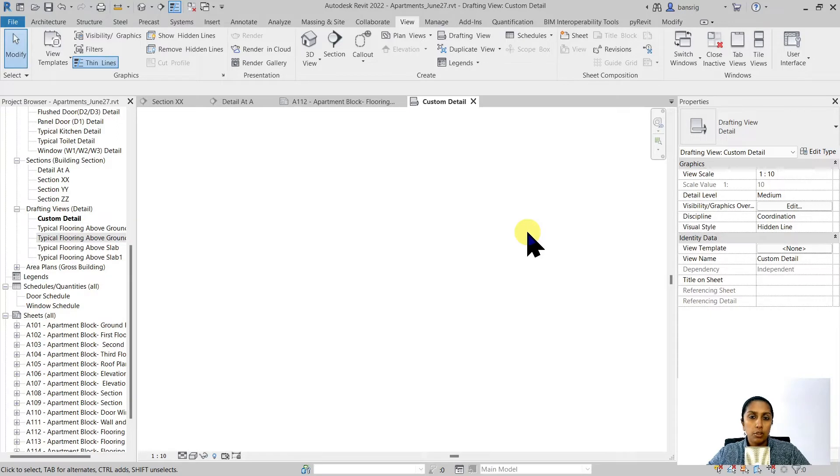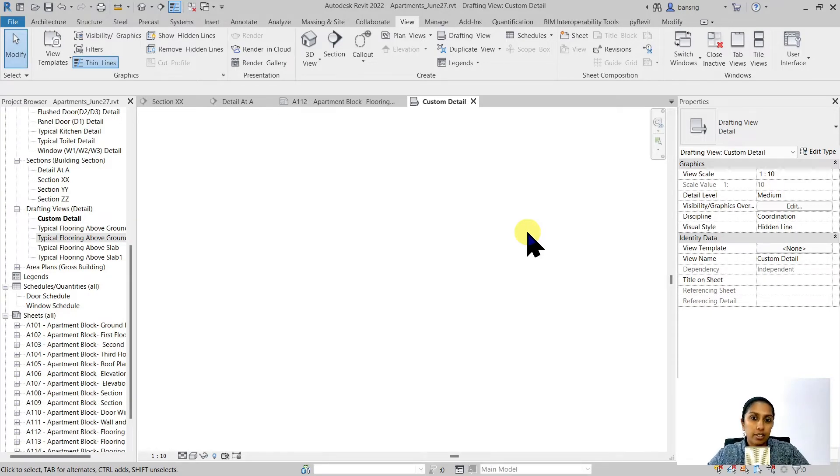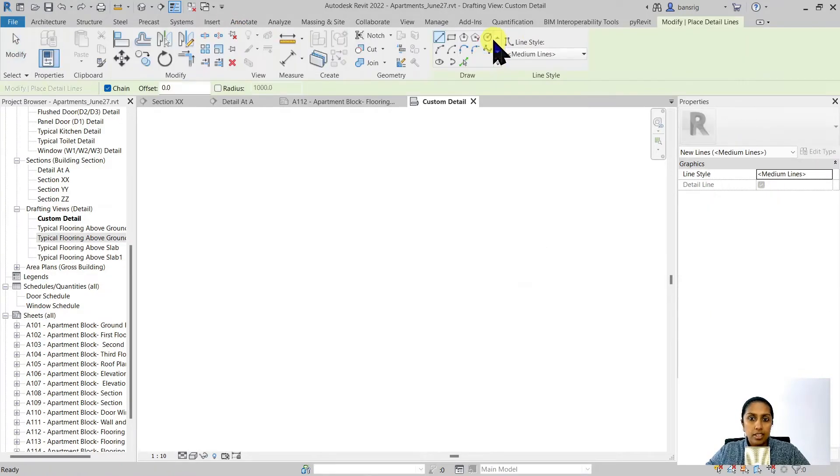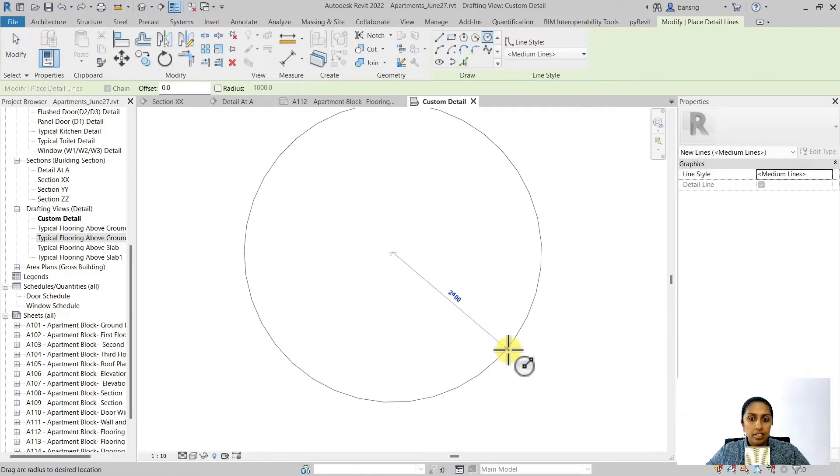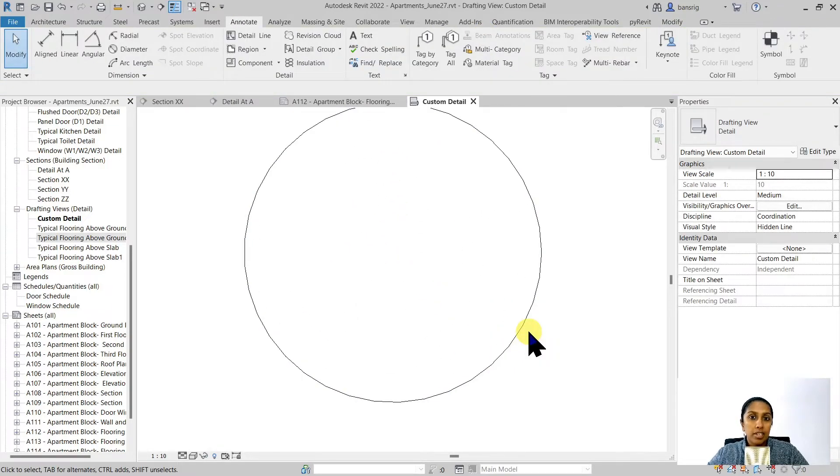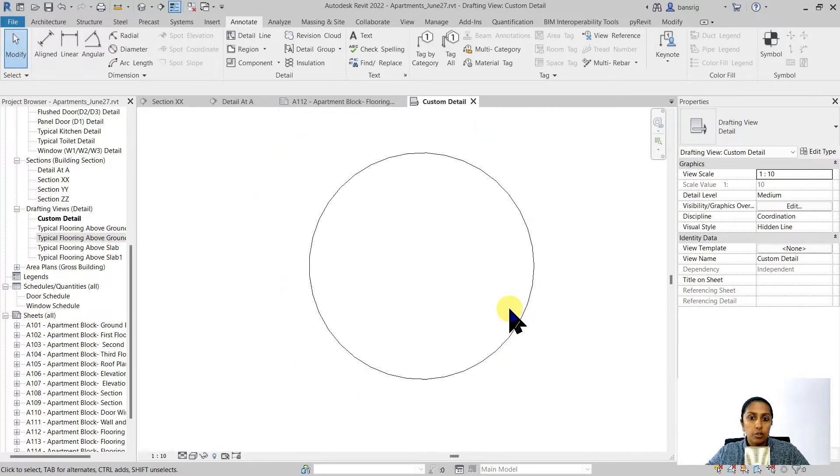Now a drafting view is a blank sheet of paper, a little bit of CAD in Revit. I can draw anything that I like here and it has no reference to the Revit model whatsoever. Even if I delete my entire Revit model, this drafting view is going to remain as it is.